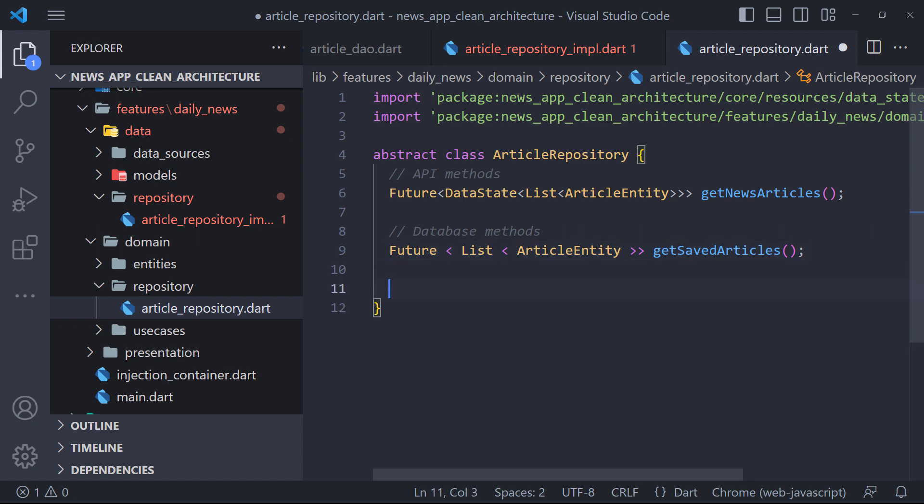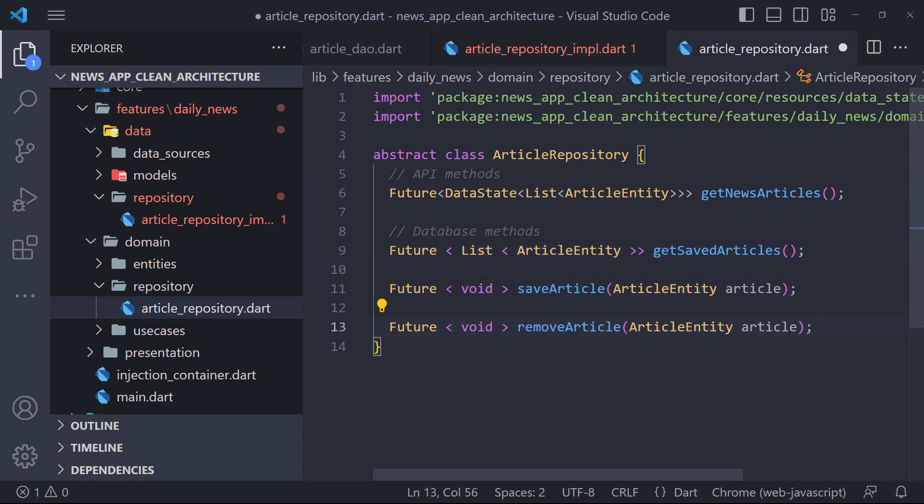As you know we have three methods in article DAO: getArticles, saveArticle and deleteArticle. So, we add the methods like this.